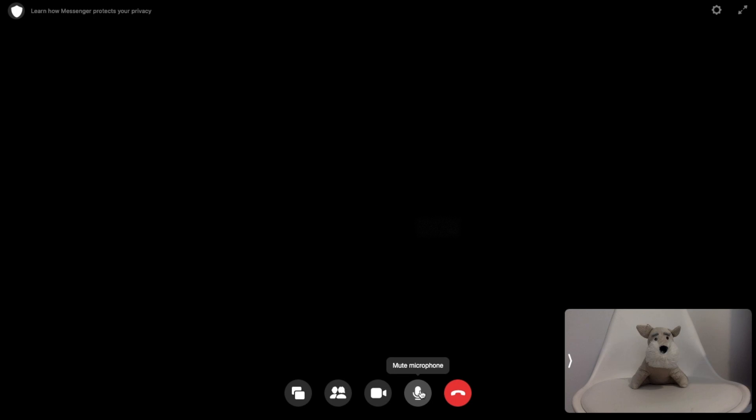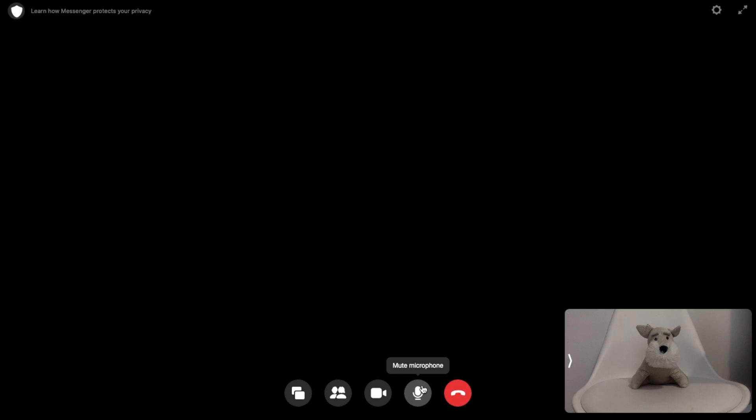Your image will then appear in the bottom right hand side of your screen. For the purposes of this video I'm going to turn off my video and mute the mic for the moment.